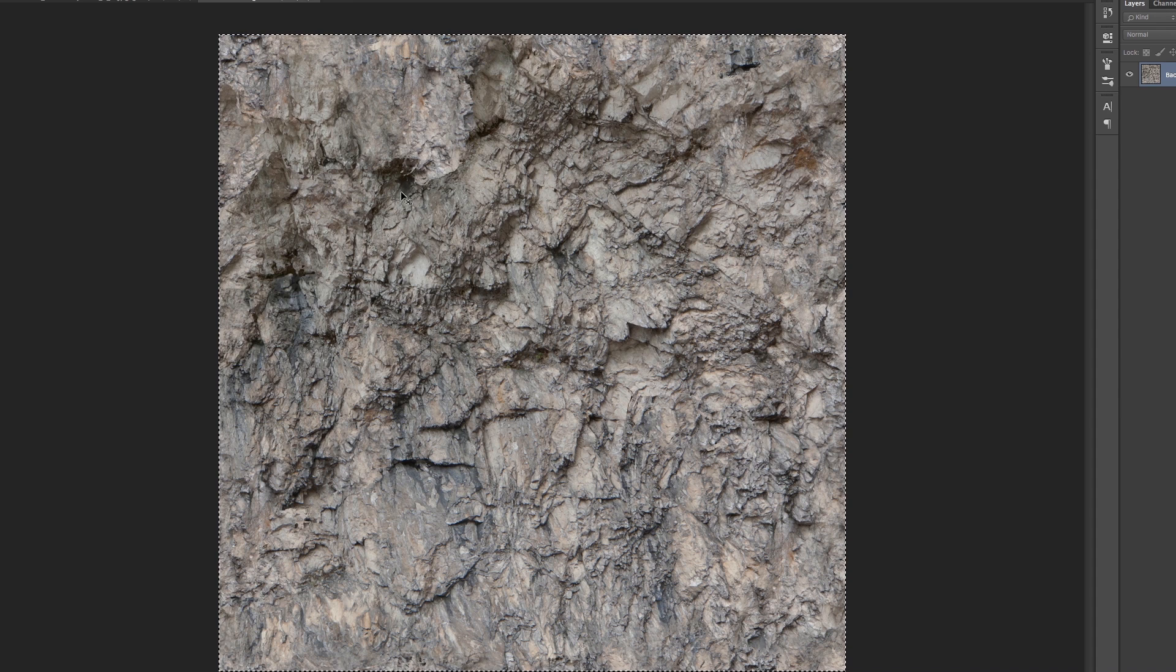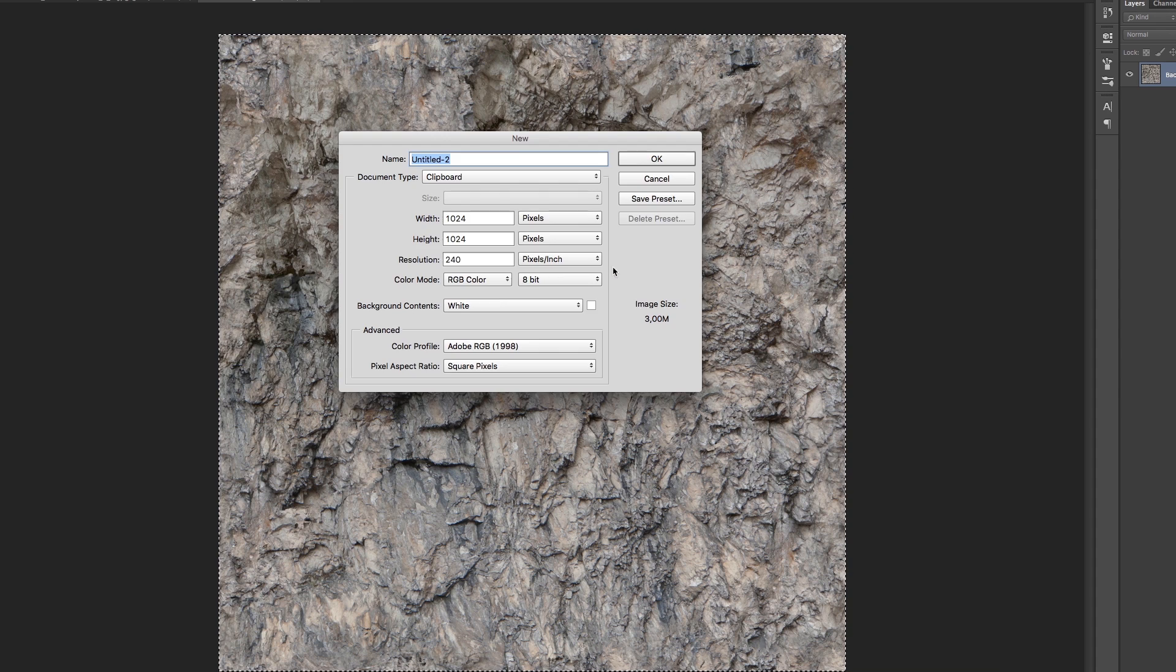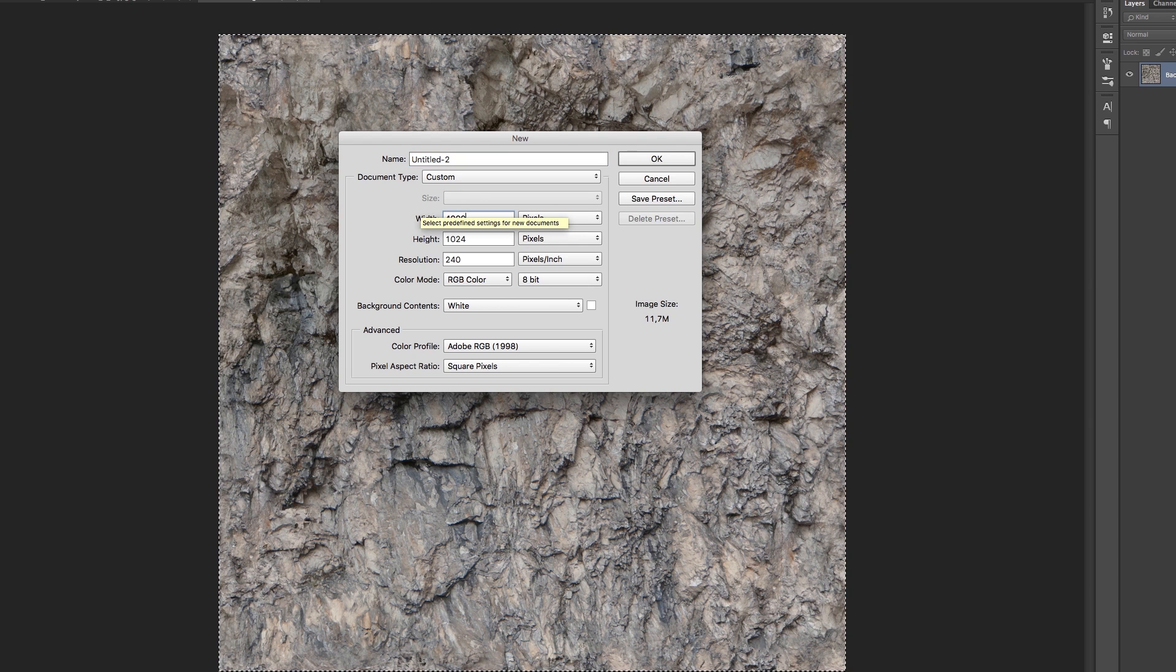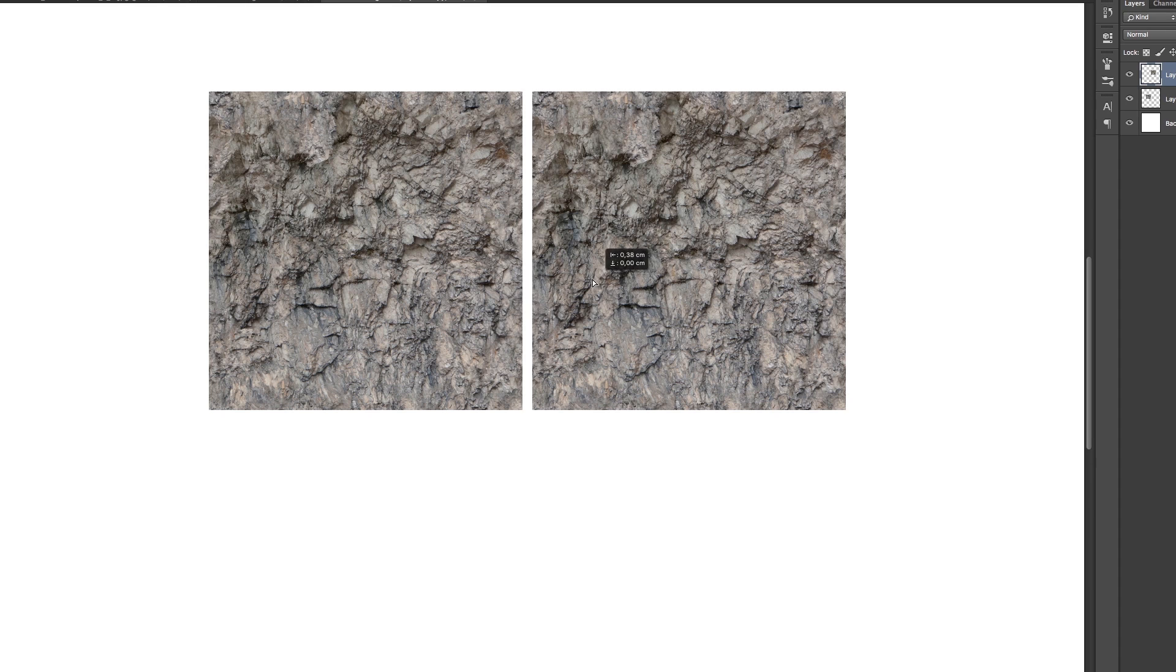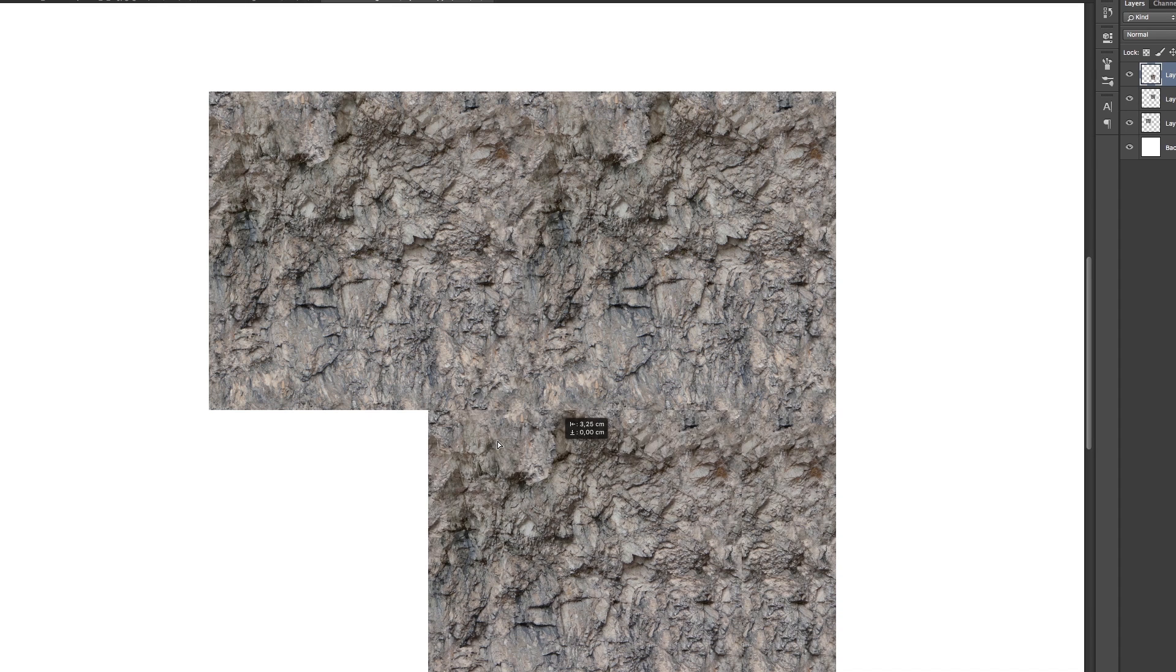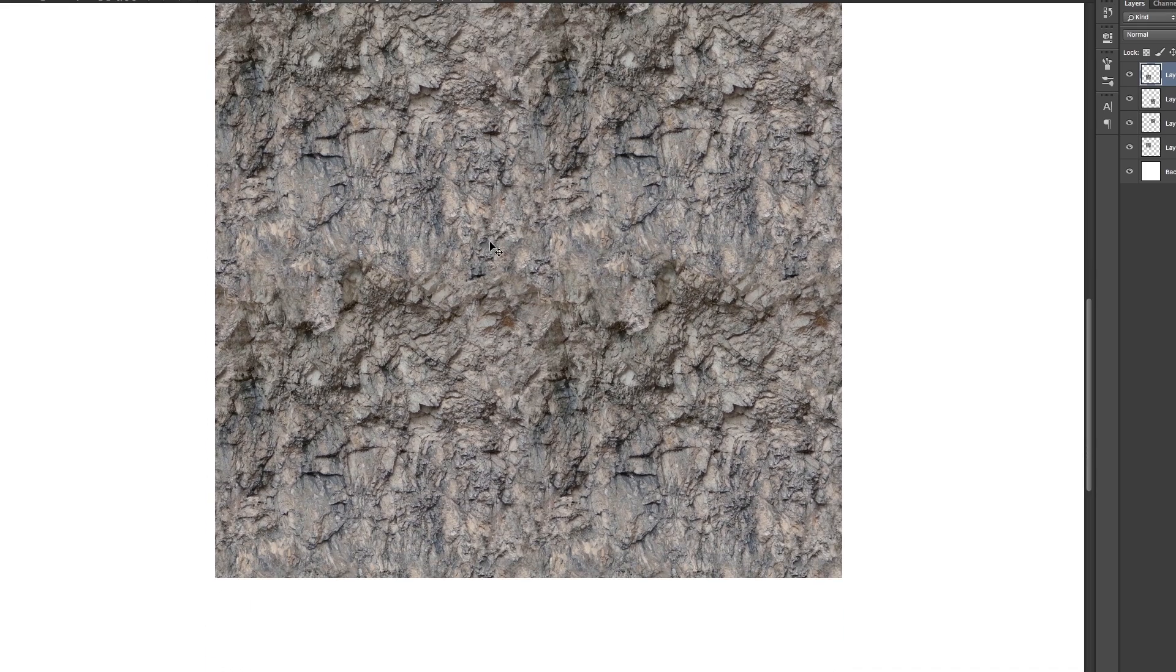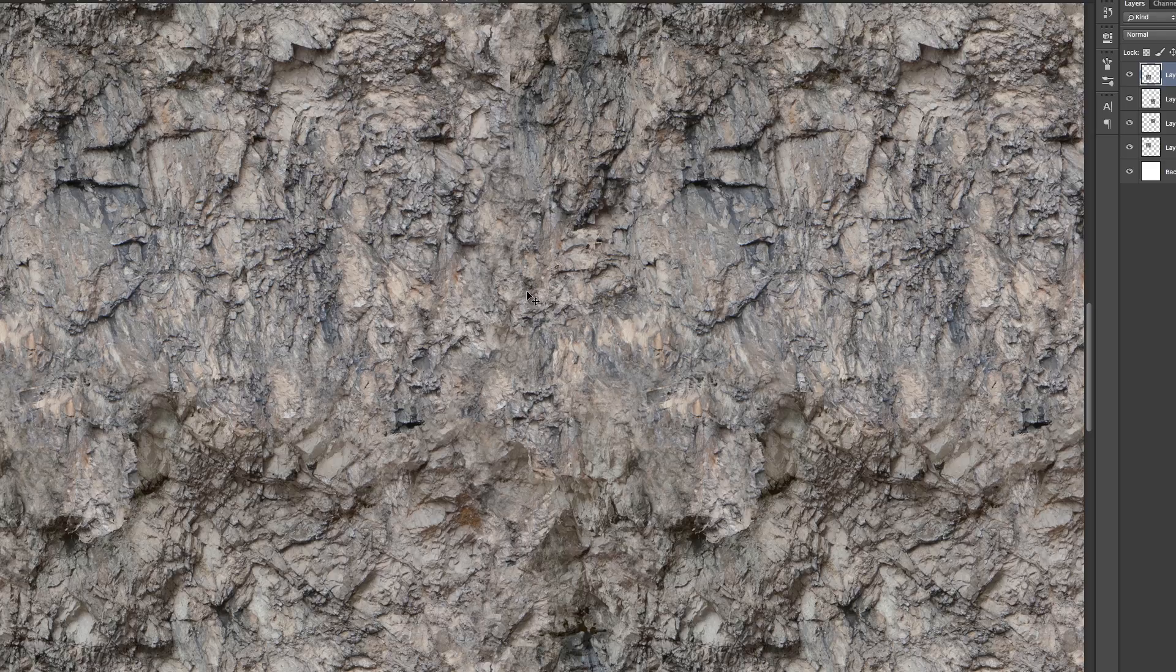And you can actually test it. Let's create some crazy sized document here and paste it here. And let's just check it if it's really tileable on all four sides. Yes, it is. It is tileable, you see.